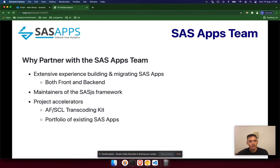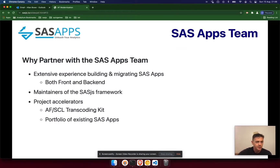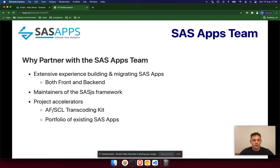So why partner with us? We have extensive experience building and migrating SaaS AF SCL apps. We've got front-end and back-end developers. We maintain the SaaS.js framework — it is open source, but we maintain it. And we've got these accelerators — the SCL kit — as well as a portfolio of existing SaaS apps that we can use to build new apps more quickly by taking those parts and migrating them over.